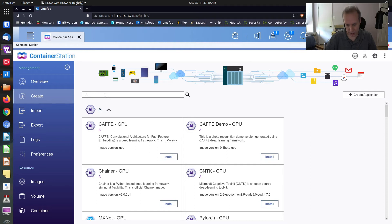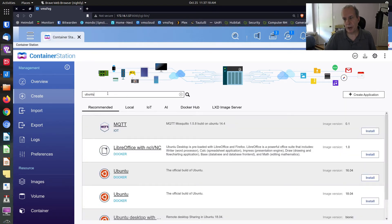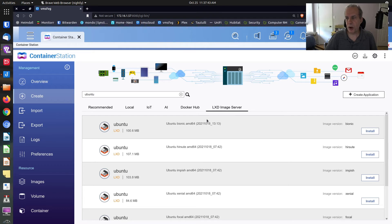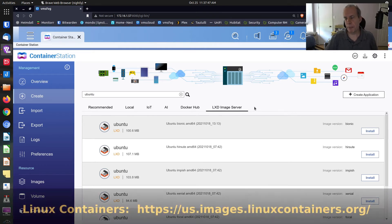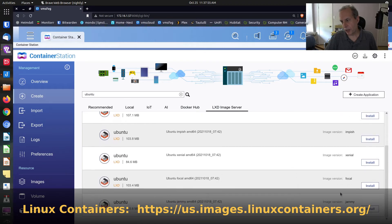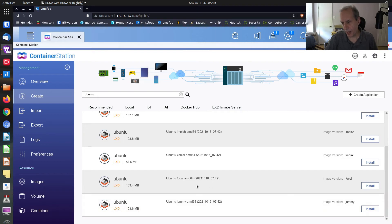I click the magnifying glass to do the search. You have several headings: Recommended shows a Docker container for Ubuntu and some other things, and Local shows images you've previously downloaded. What you want to do is click on LXD image server — this is an internet-based image server giving you images of all the LXD containers you can create. I'll go ahead and create a Focal Fossa Ubuntu 20.04 container and click install.